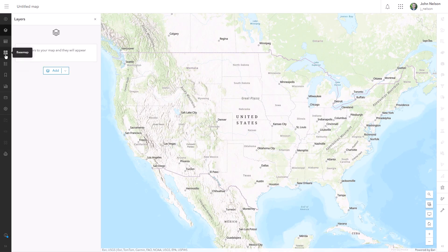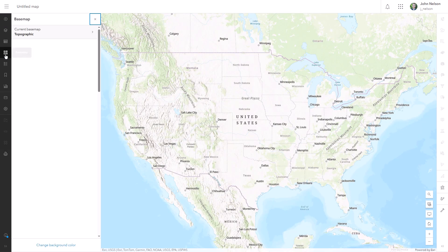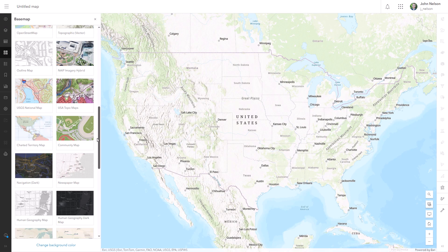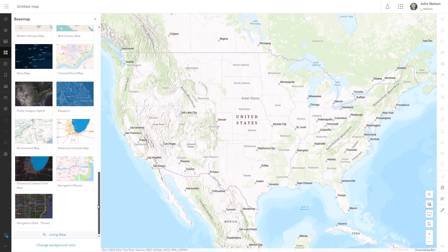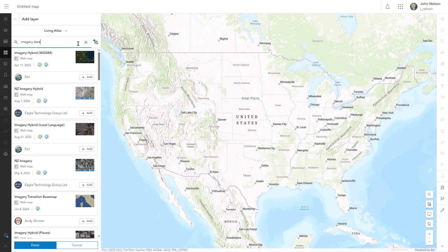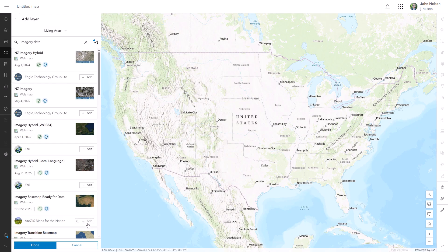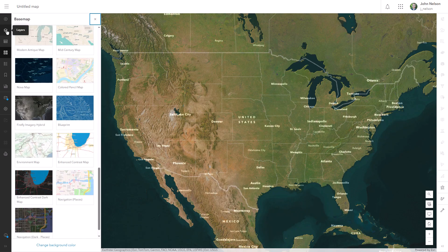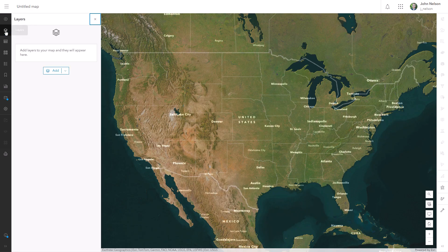First, let me change this default basemap to something that uses imagery, but not regular imagery. I'm going to search Living Atlas for the imagery basemap ready for data. It's based on the world imagery basemap, but its tones and colors have been muted, so it's more appropriate for thematic maps that still need the context of imagery.